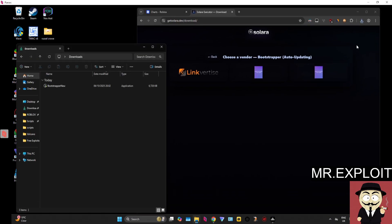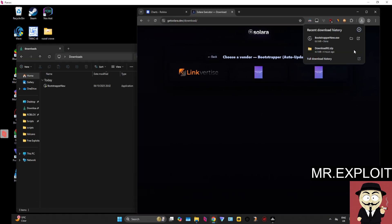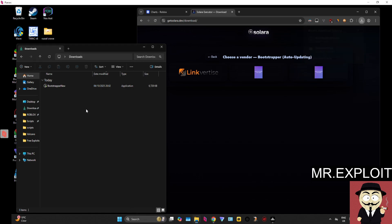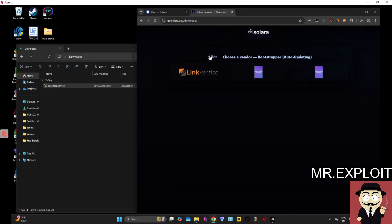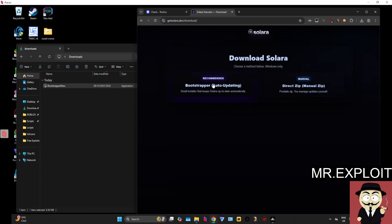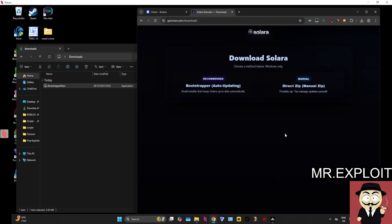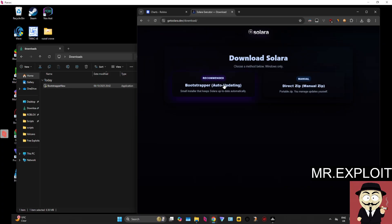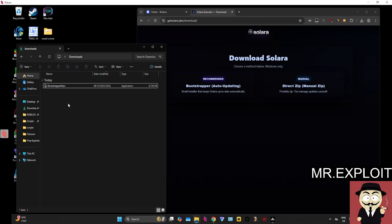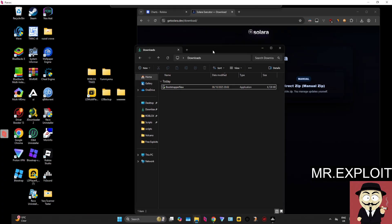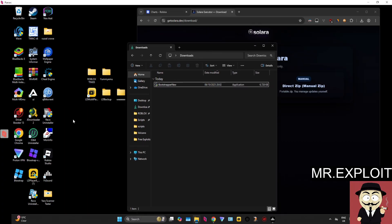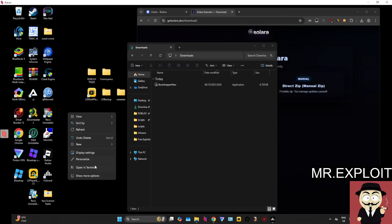I have Linkvertise Premium, so I might as well go through with that. Once you've downloaded it, it will download the bootstrapper. You will notice that there are two different versions. I always recommend using the bootstrapper rather than the direct zip, because the bootstrapper will always automatically fetch the latest version.